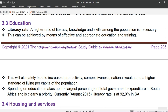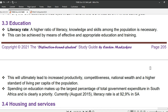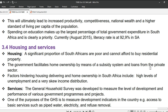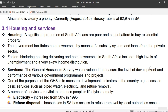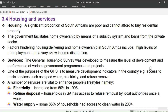Next is education, under which we will explore literacy rate. A higher ratio of literacy, knowledge, and skills among the population is necessary. This can be achieved by means of effective and appropriate education and training, which will ultimately lead to increased productivity, competitiveness, national wealth, and a higher standard of living per capita. Spending on education makes up the largest percentage of total government expenditure in South Africa. In August 2015, the literacy rate was 92.9% in South Africa, and as of July 2023 it sits at 95.2%, indicating that more and more people are becoming able to read and write.